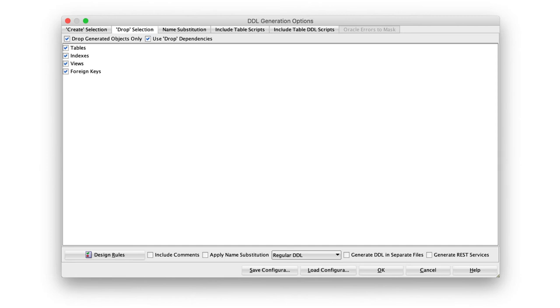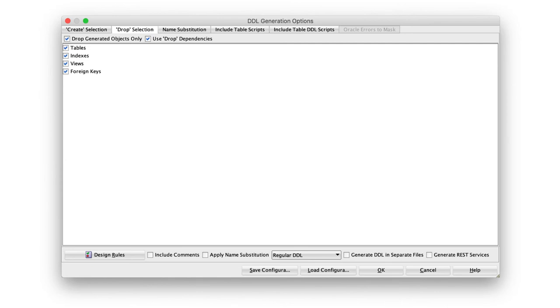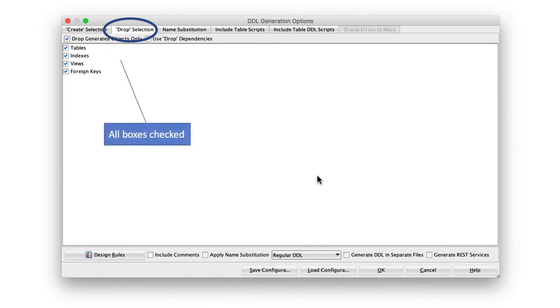This is a good idea because what might happen is that you may proceed and create the database. And at that point, you may realize I made some mistakes and I need to go back and change the logical model. Then you go back, change the logical model, create the relational model. Again, you generate the database. At this point, you don't want the old tables to hang around. So you delete the old tables and recreate the tables completely and new. That is the safe thing to do. So select the Drop Selection.